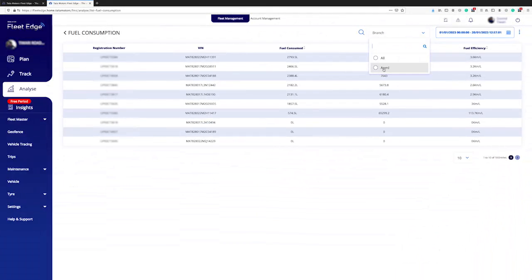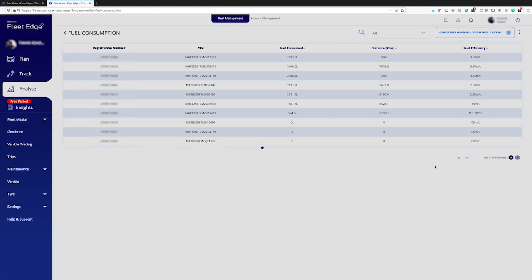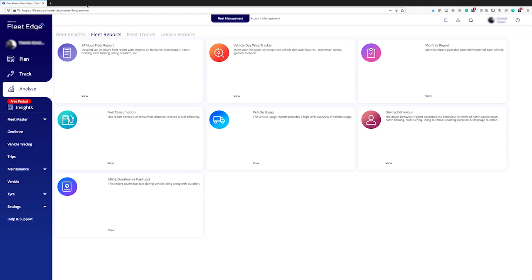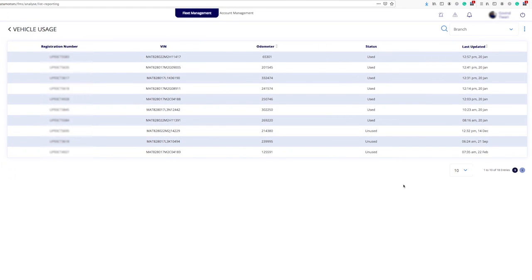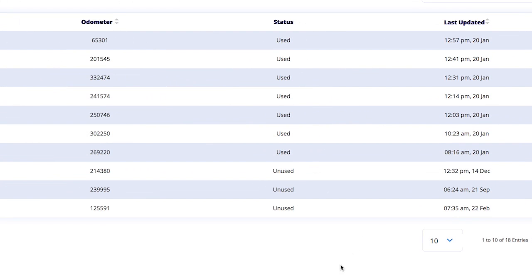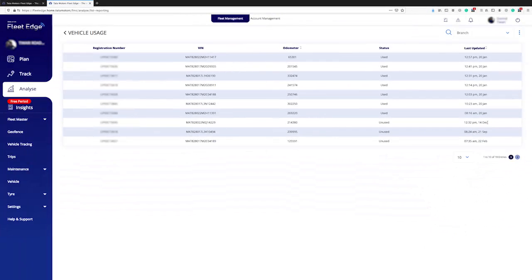Let's learn about vehicle usage. In this section, you can see the current odometer reading and when the vehicle was last used. For example, here you can see the vehicle has been unused since 14th December.